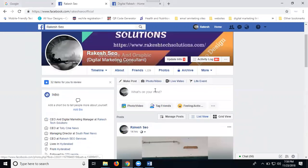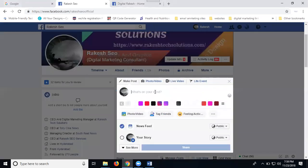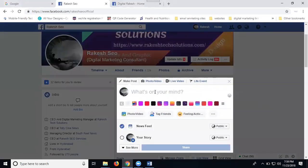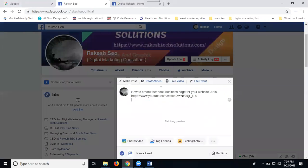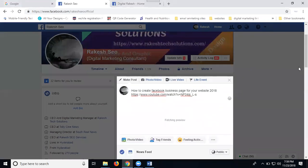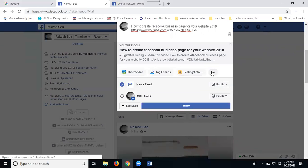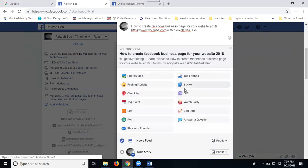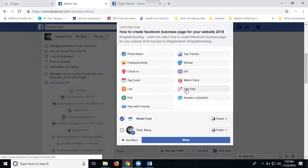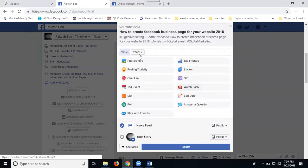Just come to your post option, search any post here. I'm selecting this post. After that, set more option. Here click for edit date.